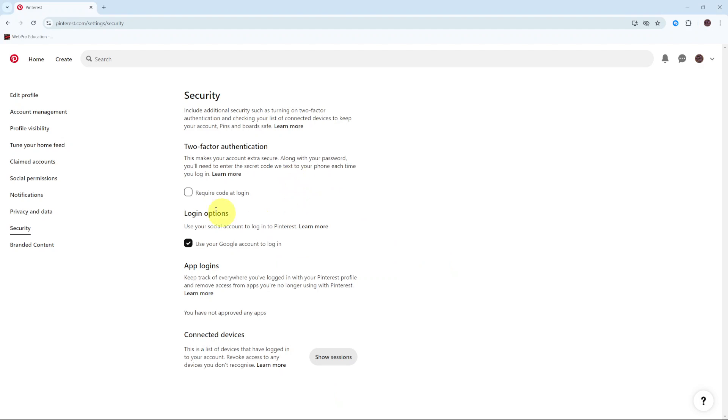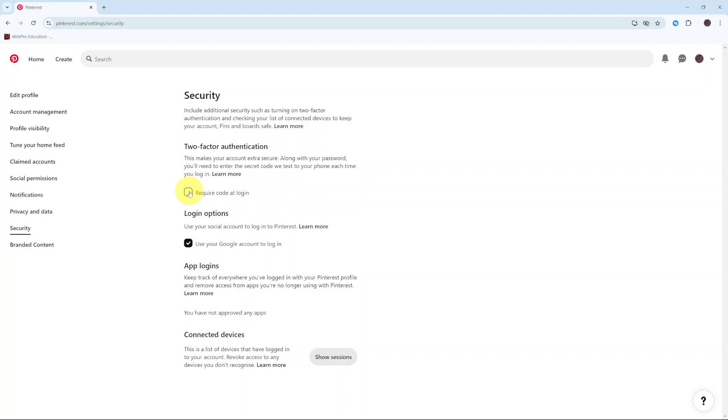If you haven't been brought to this page, bear in mind that you still need to ensure that you have a password added onto your account. Once you have the password added, you'll be brought to this page.